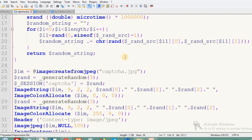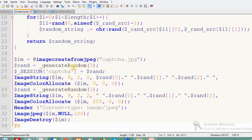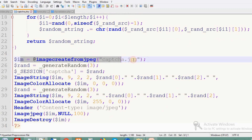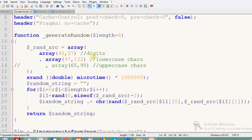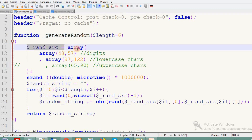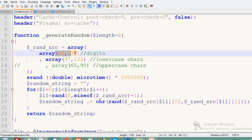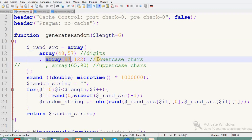The file creates the characters that are placed into the CAPTCHA image. The image starts with a simple background image. We create the image from a JPEG — captcha.jpg. Then we generate a random string with a default length of six characters.